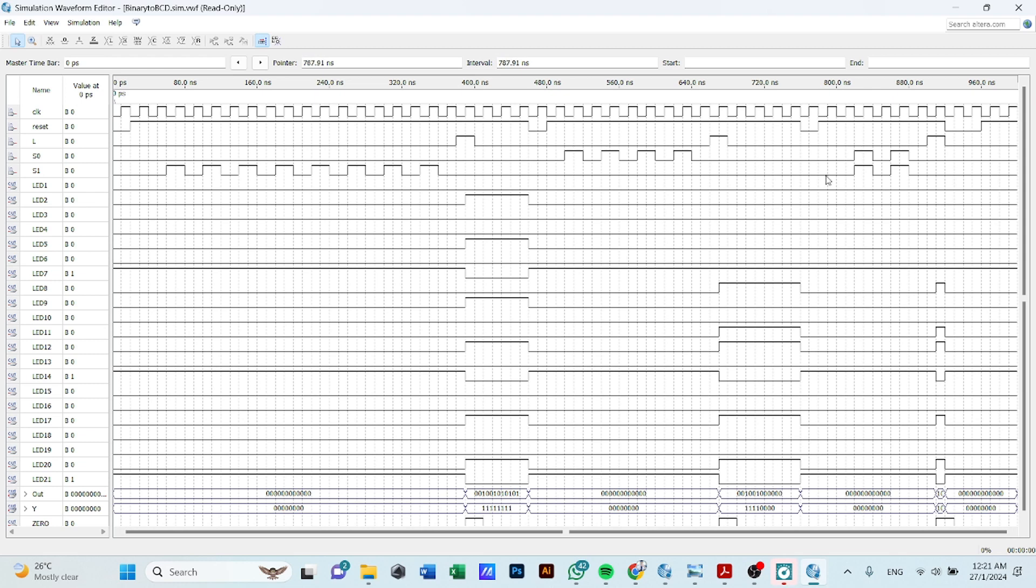And another case that I have been mentioned just now is, once S0 and S1 are both at high state, then there's no shifting will be performed in this case.